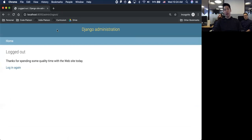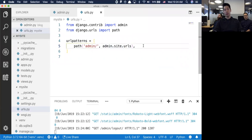The admin panel is done for us already. We can log in, we can log out. No code needs to be written because it's already done for us.